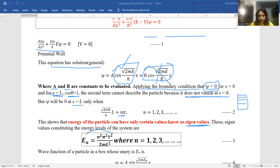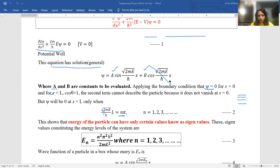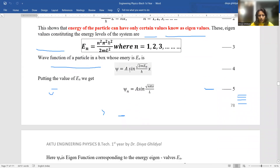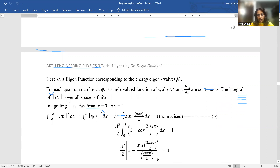We use the energy eigenvalue expression: Eₙ = n²π²ℏ²/(2mL²), where n = 1, 2, 3. We put this value of Eₙ back into our solution. Substituting, we get ψₙ = A sin(nπx/L). So ψₙ is the eigenfunction corresponding to eigenvalue Eₙ. For each quantum number n, ψₙ is single-valued, continuous, and normalized.